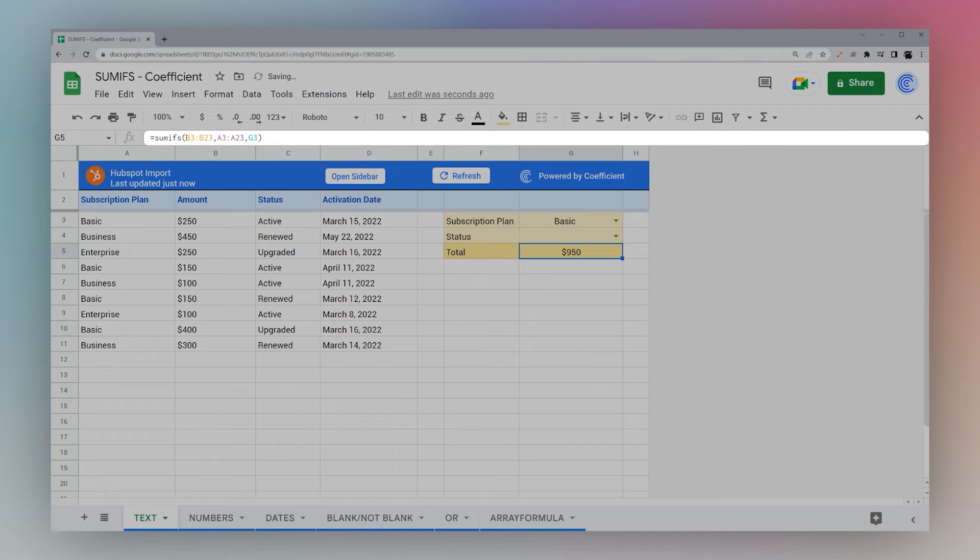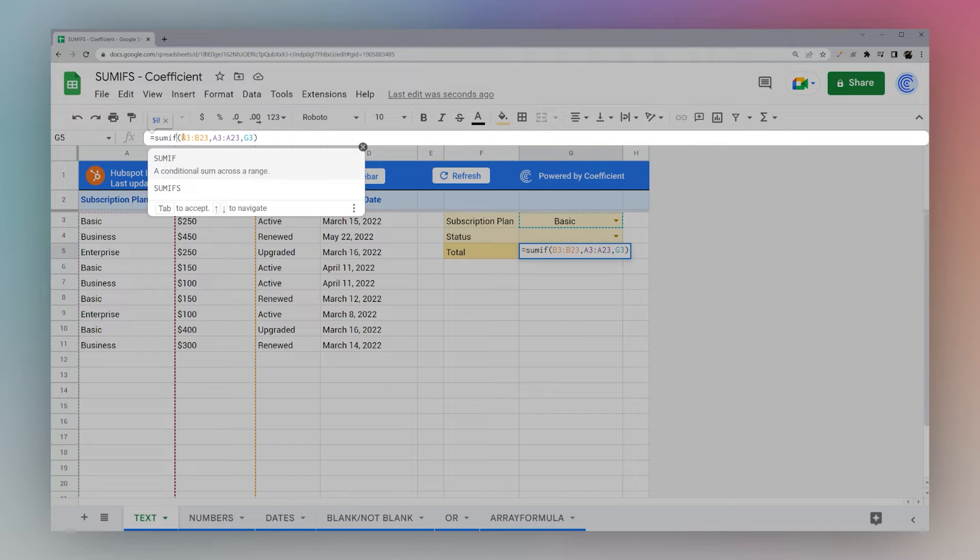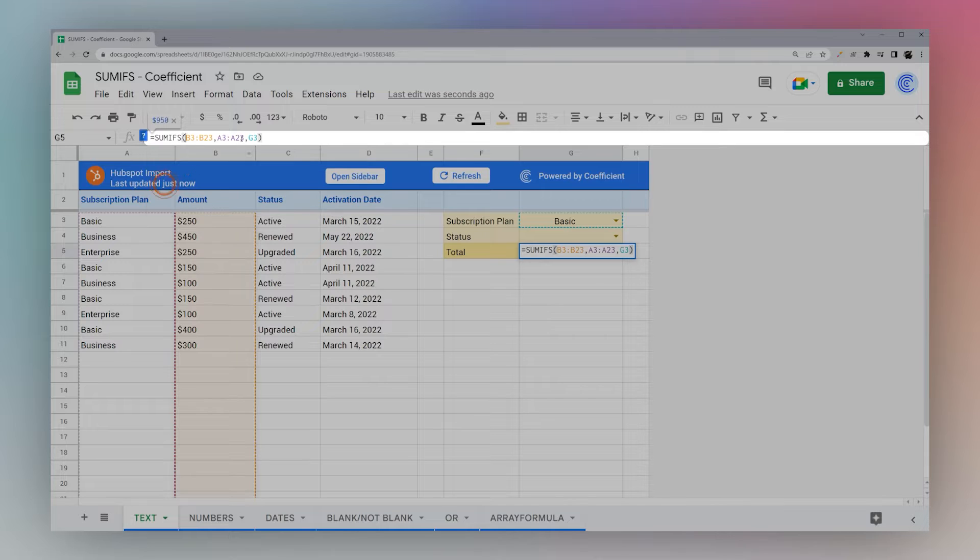And what if you want more than one criteria? Well SUMIFS unlike SUMIF allows you to do multiple criteria.